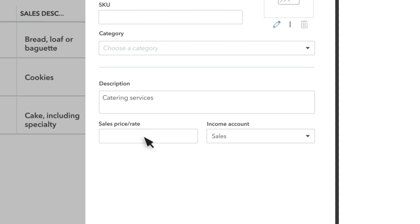You can leave it blank, but recording your default price or rate saves you time later. We charge $25 an hour for catering.